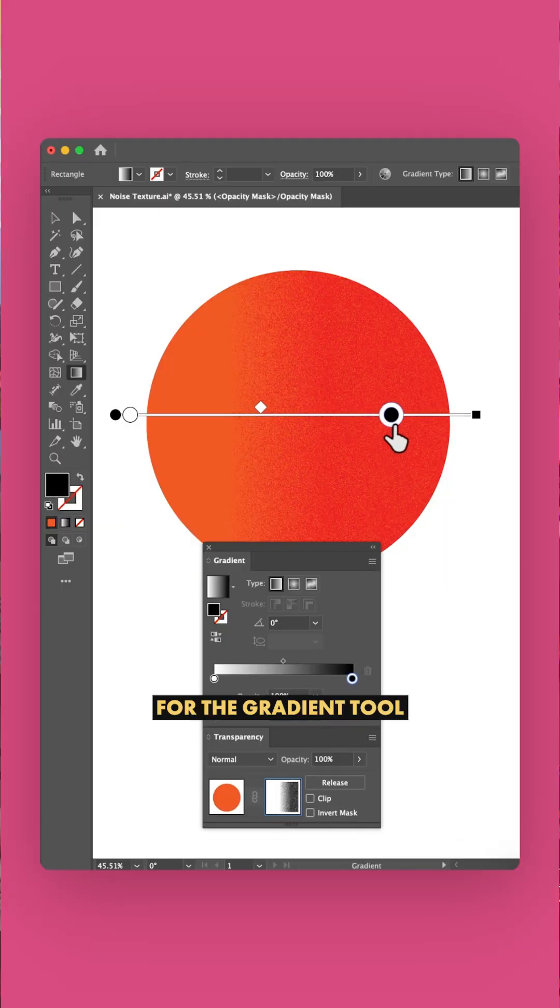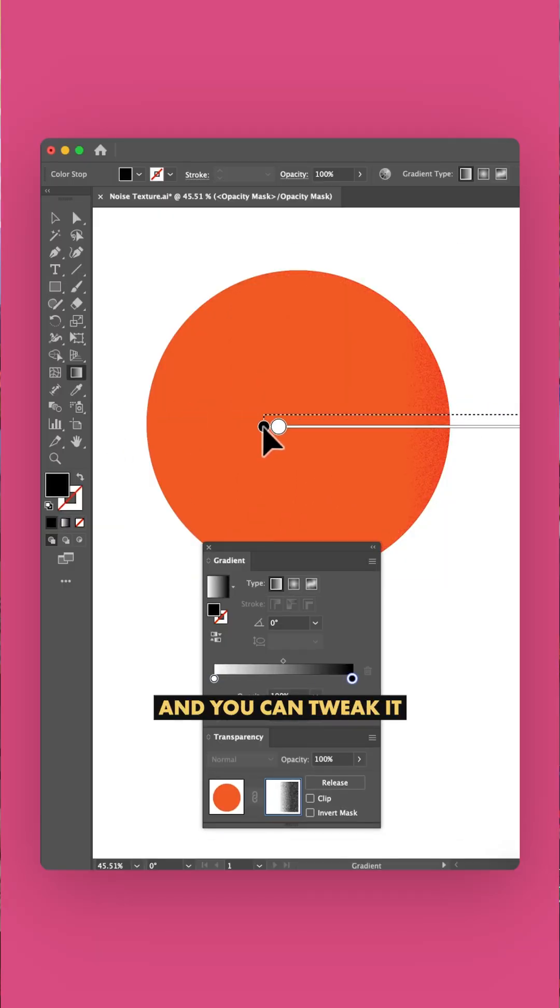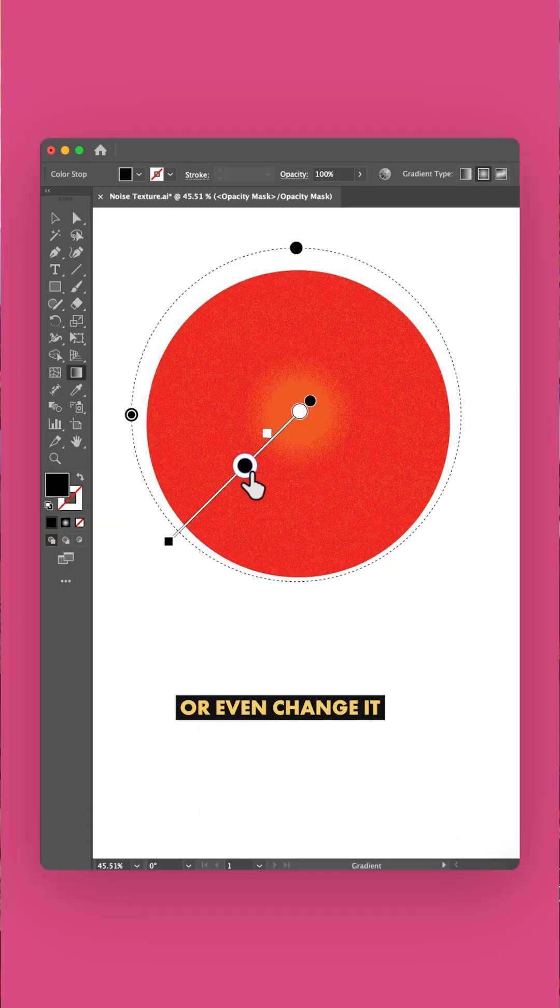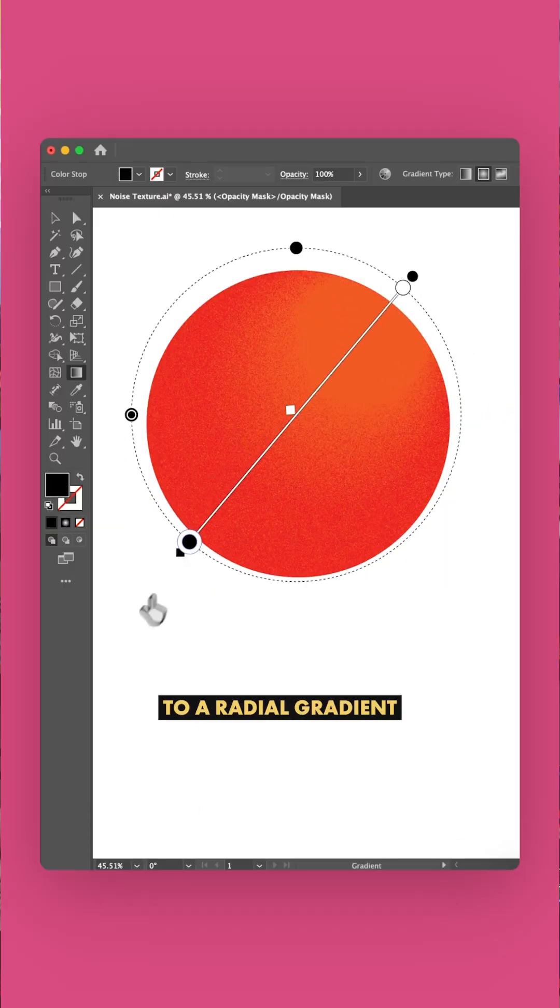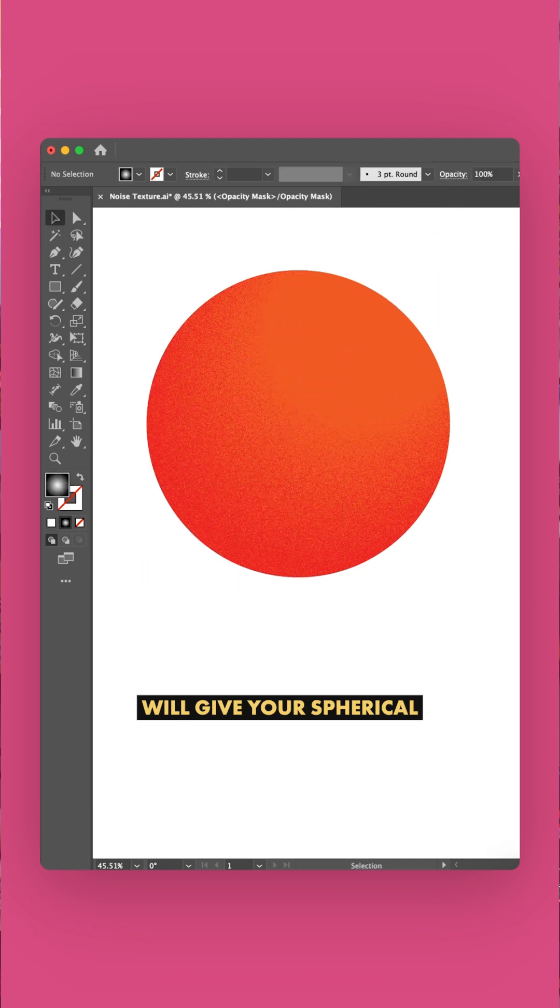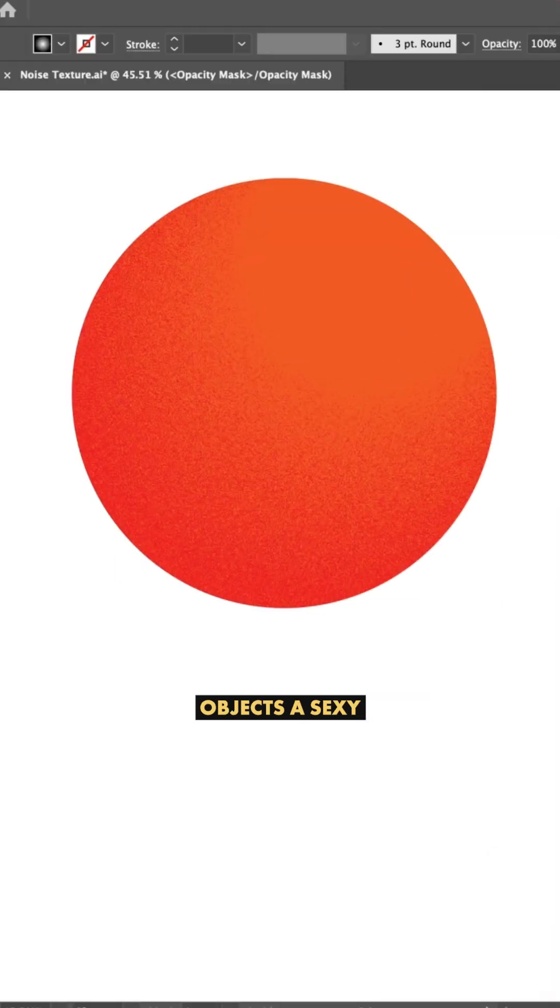Now for the fun part. Press G for the gradient tool and you can tweak it to your liking with the sliders or even change it to a radial gradient, which will give your spherical objects a sexy 3D effect. Nice.